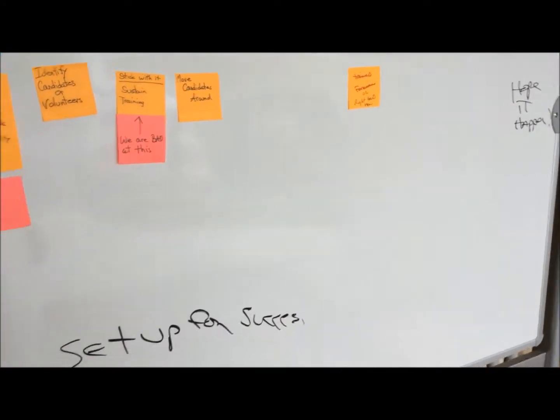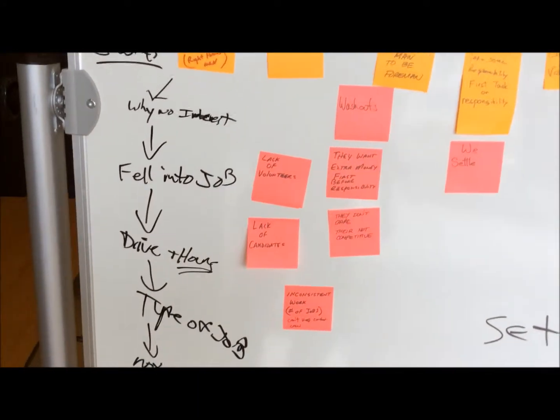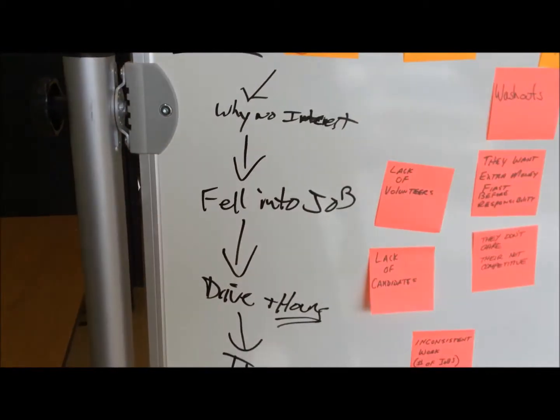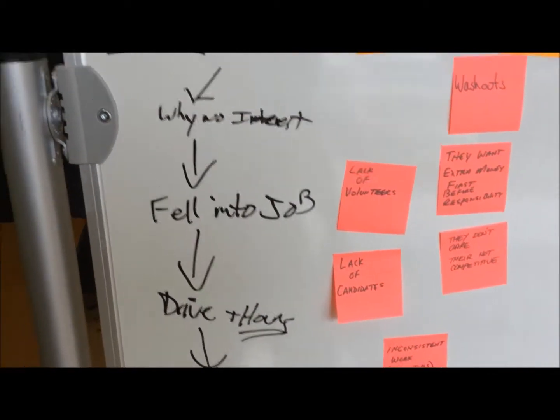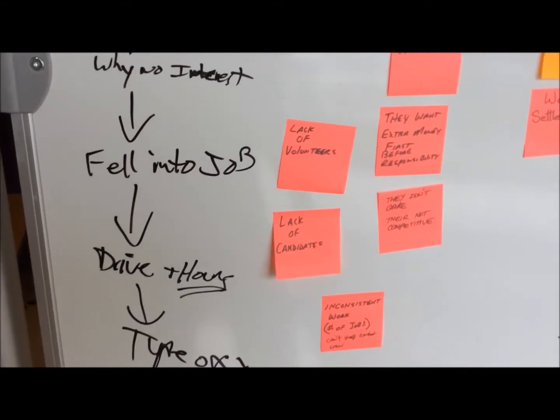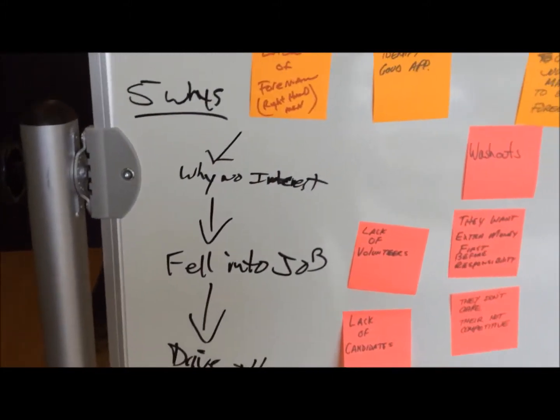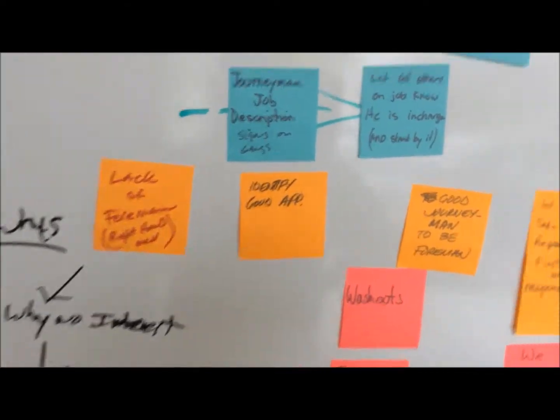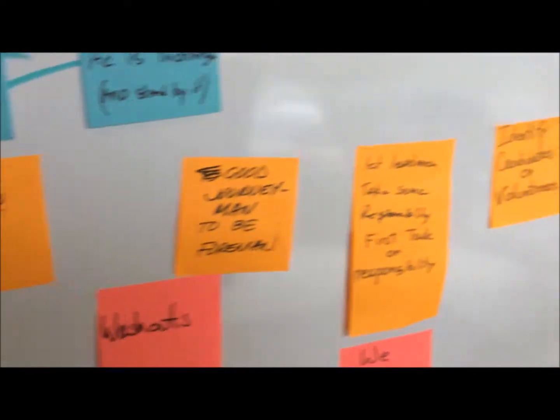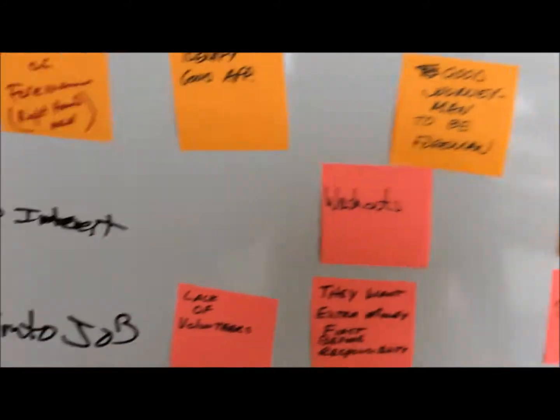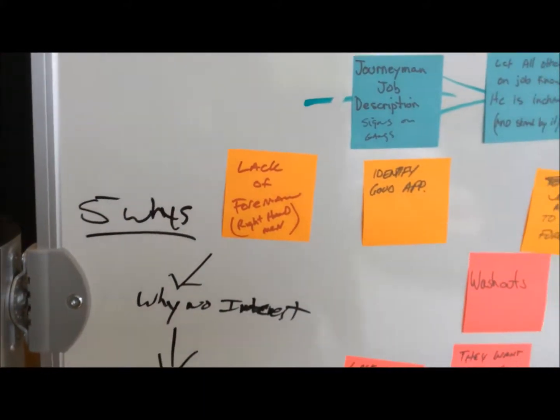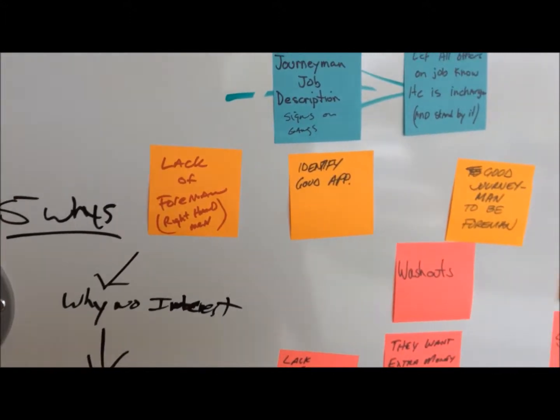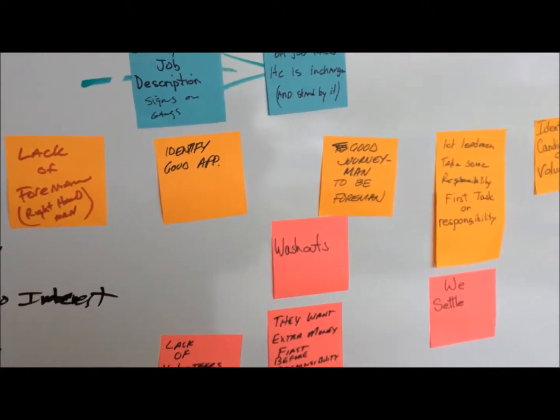But we kept going back. Everybody kind of stayed on that we didn't have foreman volunteers or candidates, but that wasn't really our problem. It's pretty easy to get off this road here. This roadmap should follow down to our goal, and we kept getting off topic, so it kind of switched the direction we were going.